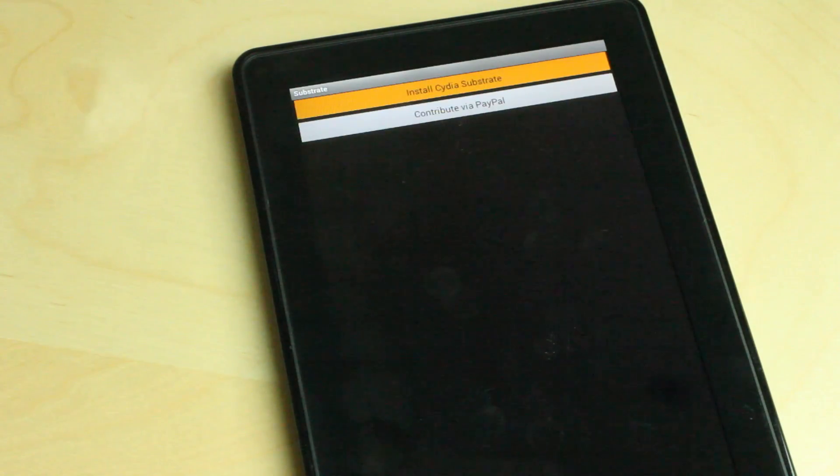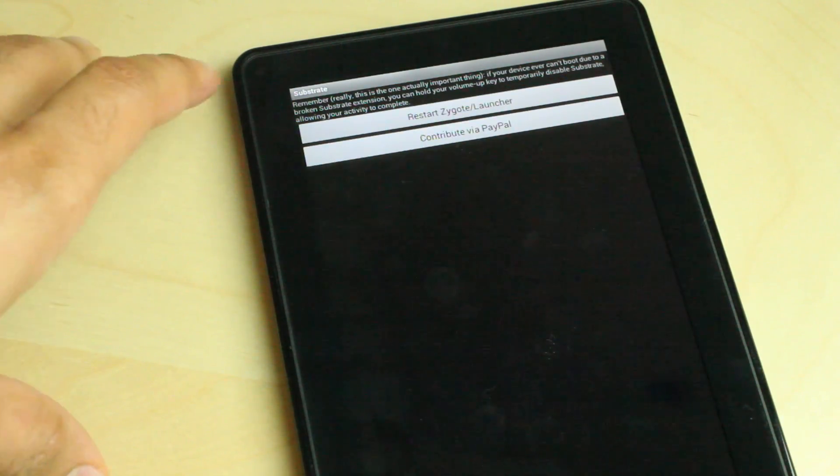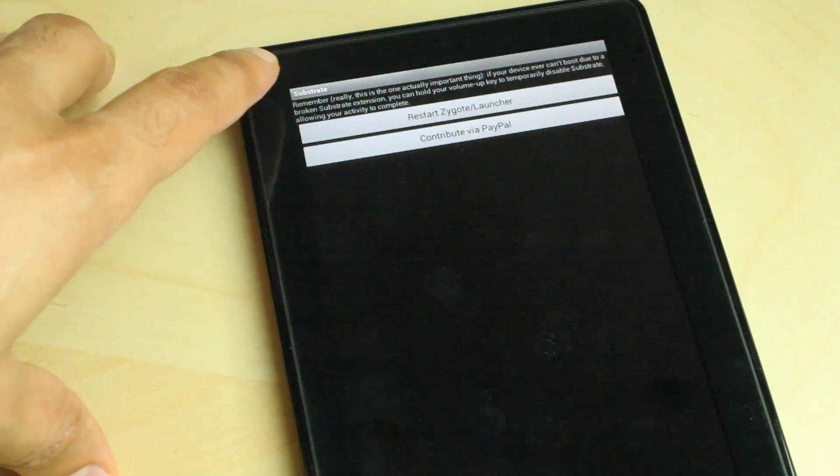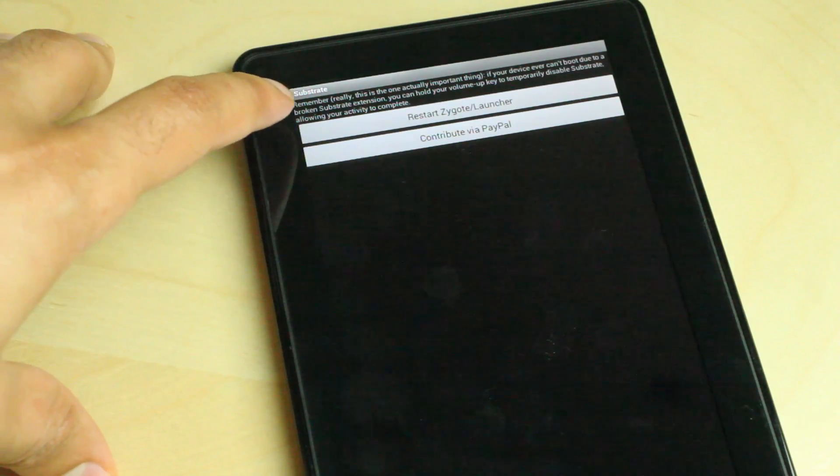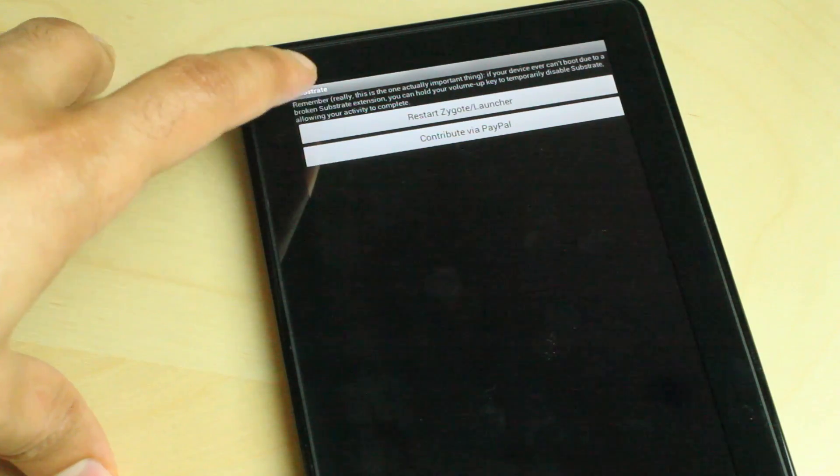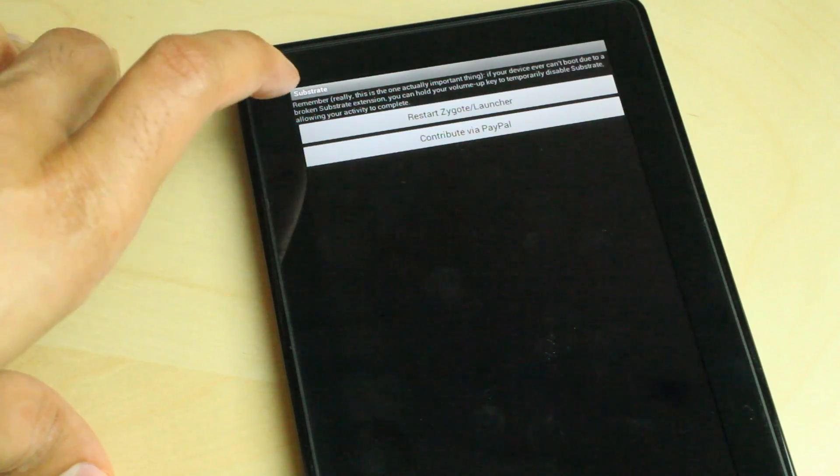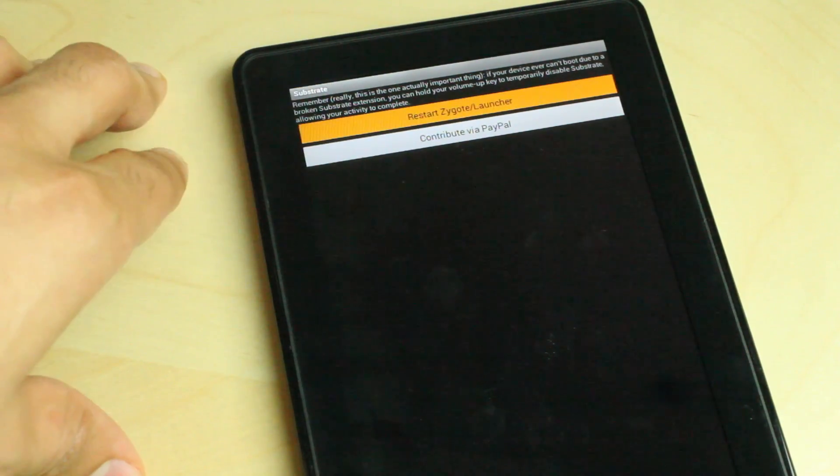I'm allowing super user access for Cydia Substrate. I'm just going to restart, just tap this little button here. It's giving you some information on what happens if it locks up, how you can boot into safe mode.